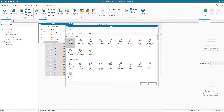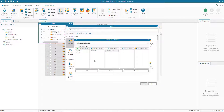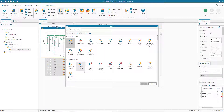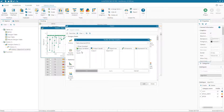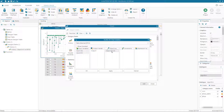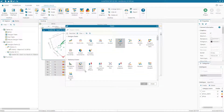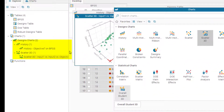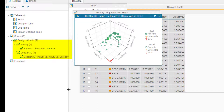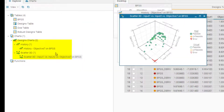From the BFGS table we create the same history chart and the same scatter 3D chart. These two charts are now created based on the BFGS table, which makes them unique to this algorithm's results.